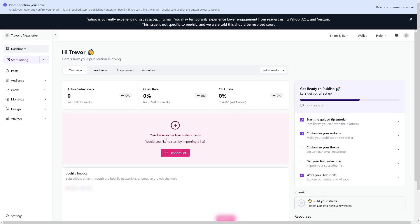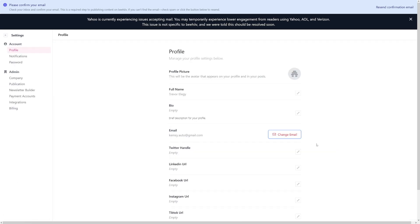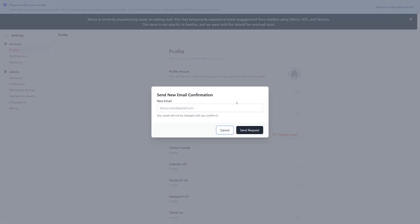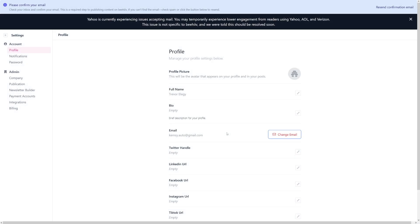When you make yourself an account, Beehive will give you the default email address. If you prefer to change this email address, and a lot of people do, you can head over here to settings, then select change email here. You can enter the email address you want to use, which can be your domain name. Then just follow any verification steps required to confirm the ownership of the new email address. It's easy as that.